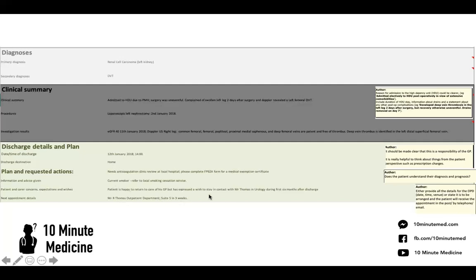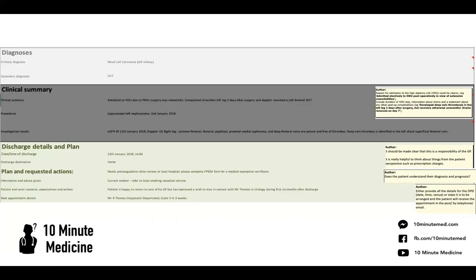Here it says the patient is happy to return to care but wants to stay in contact — that's fine. But you also want to mention whether the patient understands their diagnosis and prognosis. So write 'the patient understands the new diagnosis of renal cell carcinoma and understands the prognosis.' Finally, for next appointment details — it's Mr. Thomas in outpatient department in three weeks. You want to include whether we are organising that appointment or someone else is, or if there's already a date and time, put that down as well.